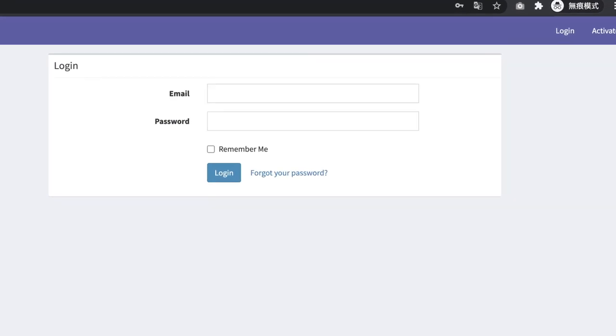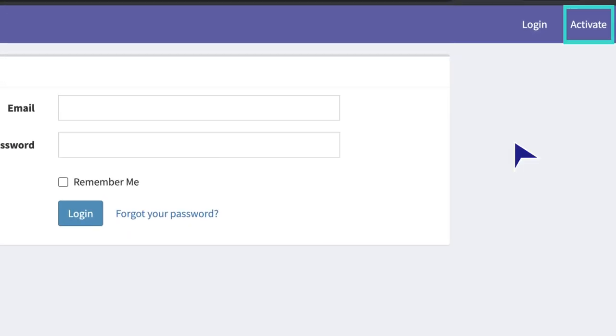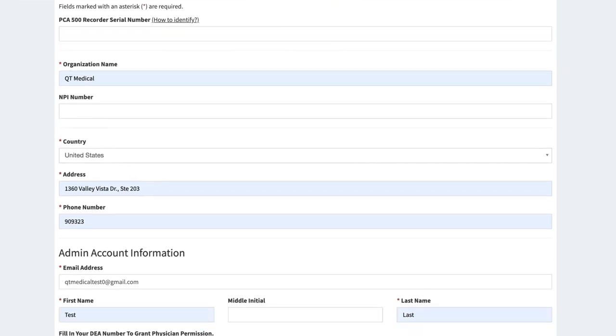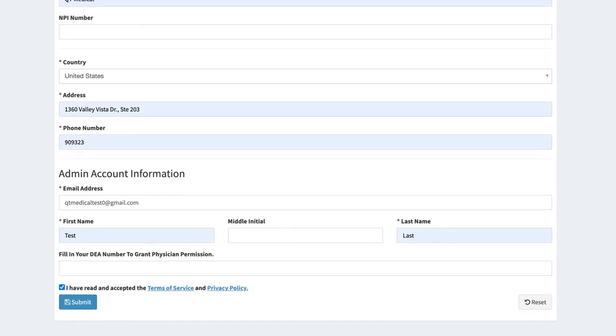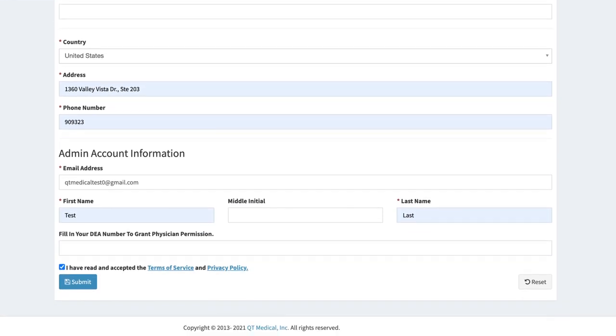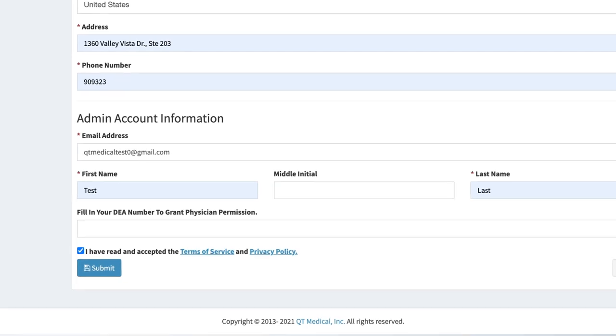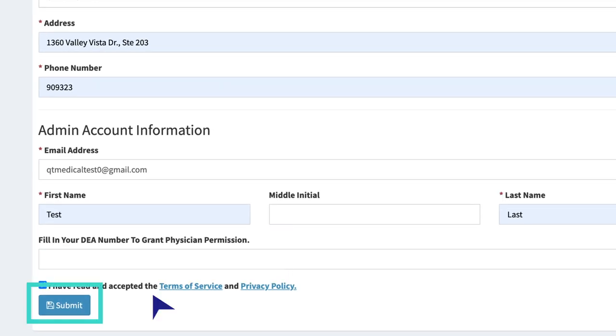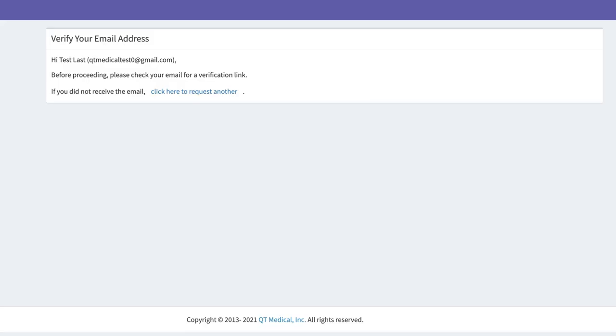In the upper right corner, please select Activate. Input your organization's information in the given fields to create your administrator account. You can also create a physician account at the same time by filling in your DEA number. Please tap Submit after you have completed the organization activation form.